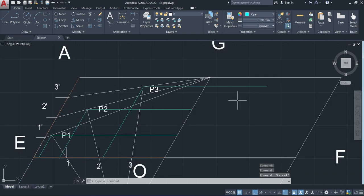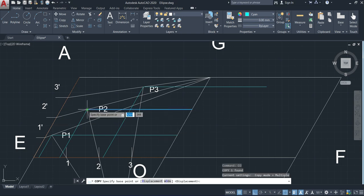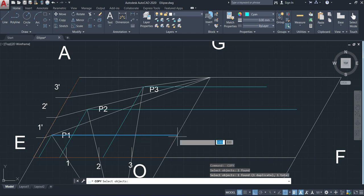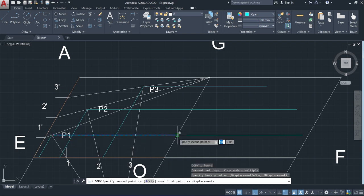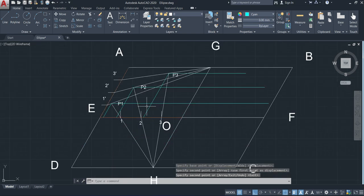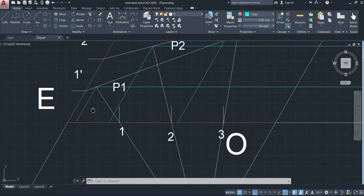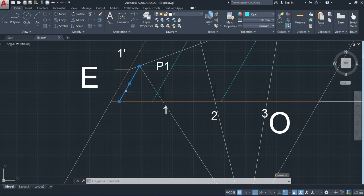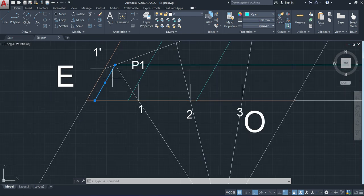Likewise, we have to do it for the other two points. Similarly, after this we have to extend these inclined lines towards the bottom portion with the same distance.